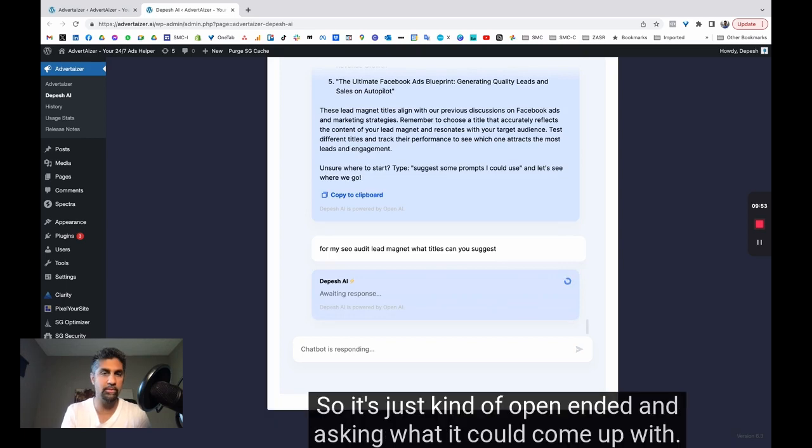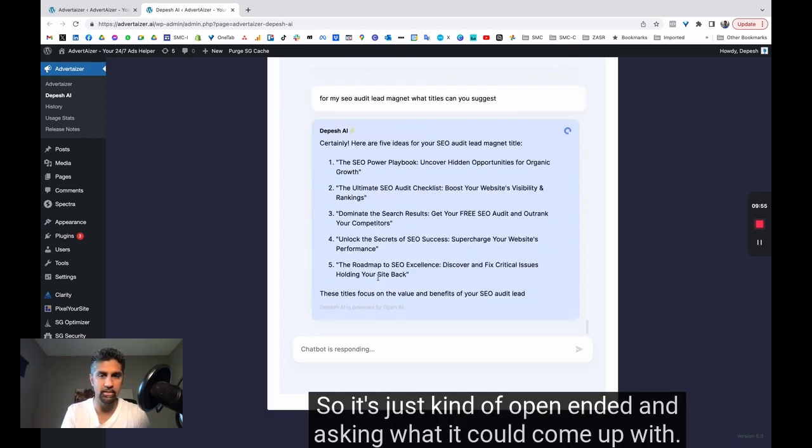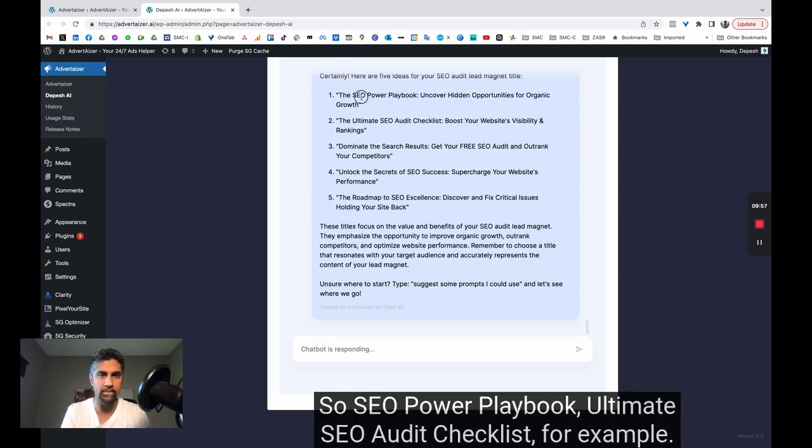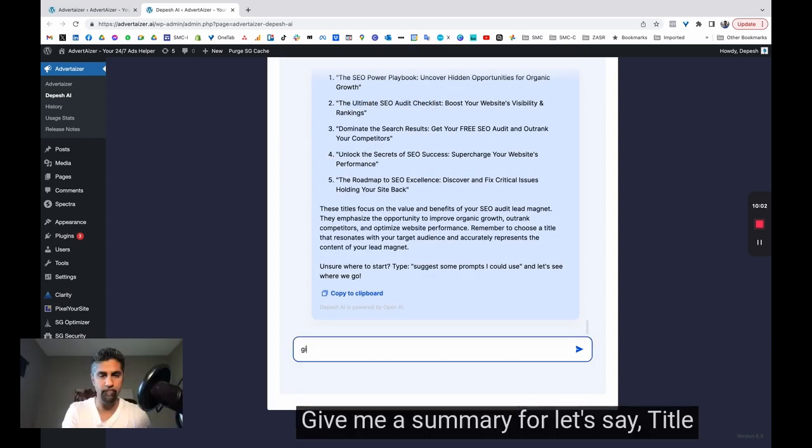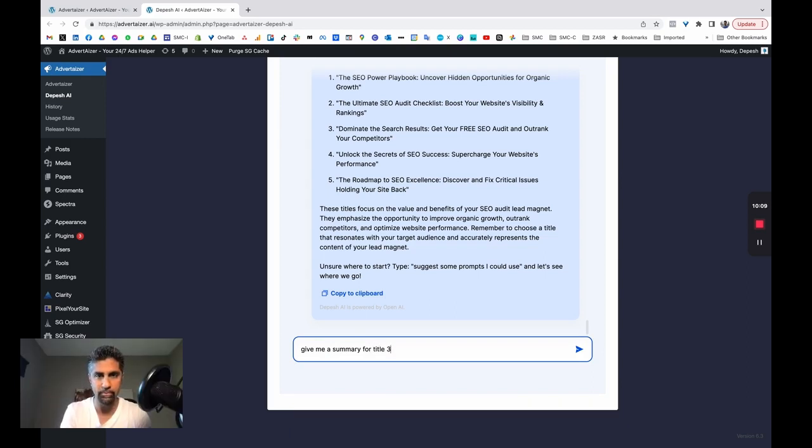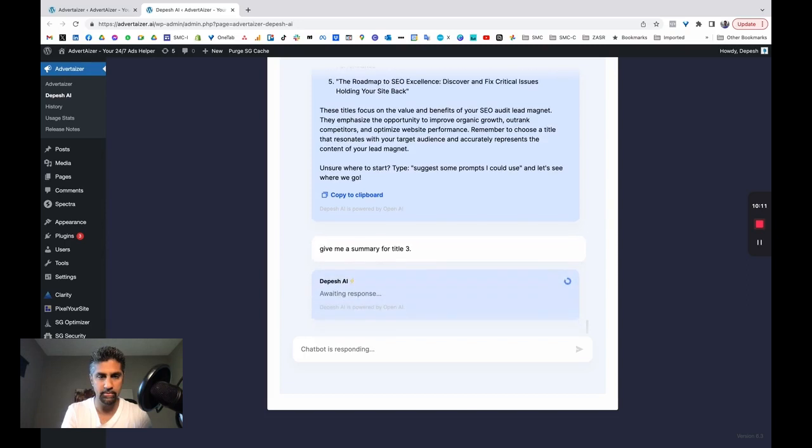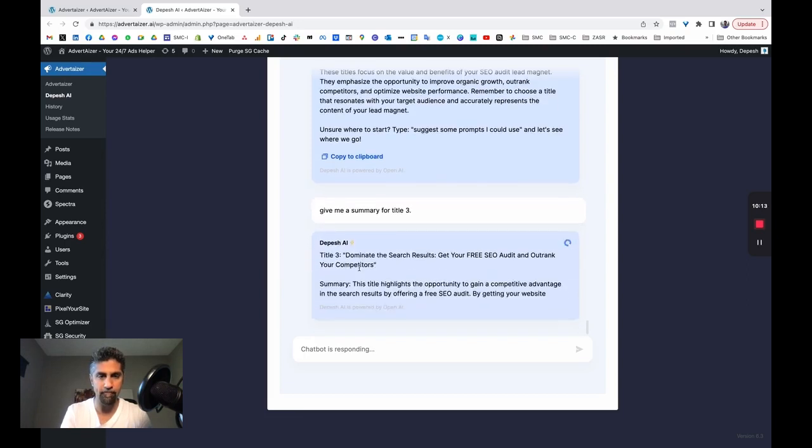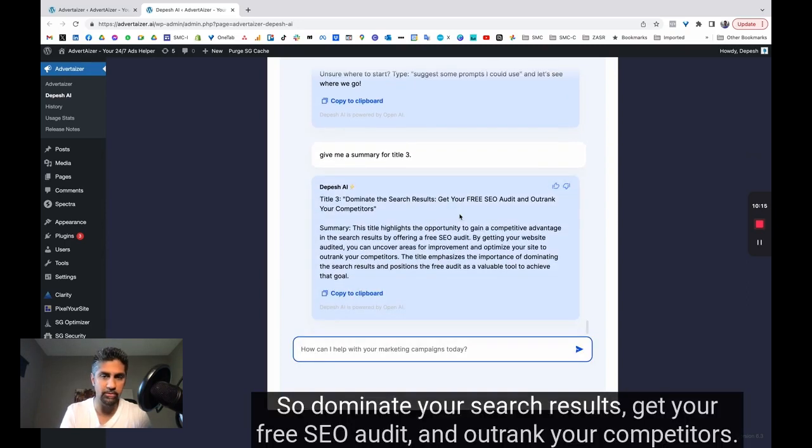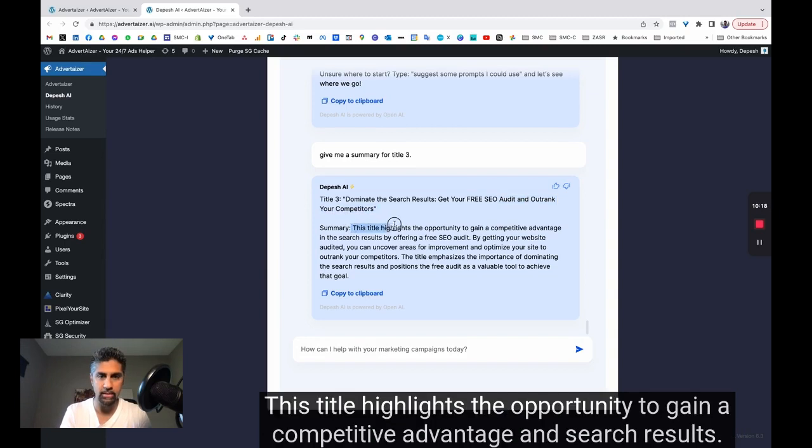for my SEO audit lead magnet, what headlines can you suggest, or what titles can you suggest? So it's just open-ended and asking what it could come up with. So SEO power playbook, ultimate SEO audit checklist, for example, give me a summary for, let's say, title three. Let's see what it comes back with. So dominate your search results, get your free SEO audit, and outrank your competitors. This title highlights the opportunity to gain a competitive advantage in search results.